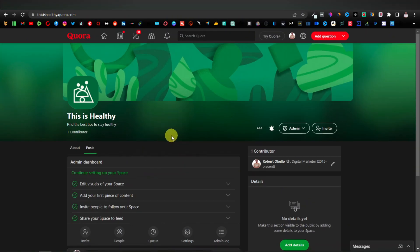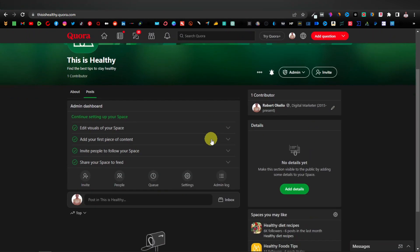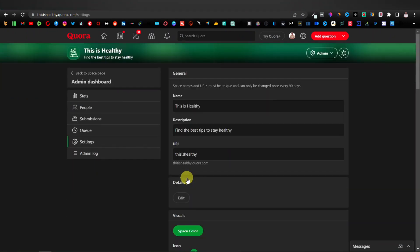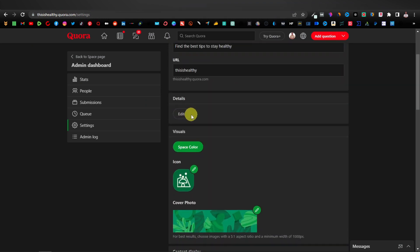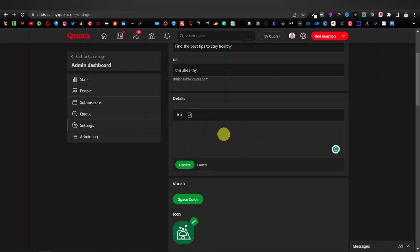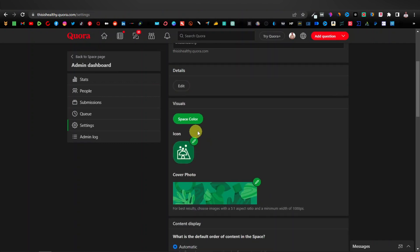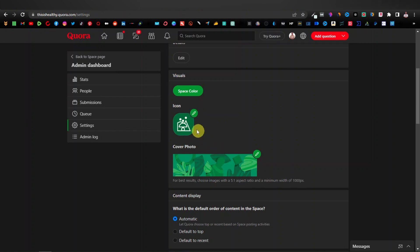What we're going to do next is design our space — we're going to add our logo and our cover photo. To do that, just scroll down and click on Settings. On your right-hand side you have 'General' where you can change your name and description. Here is your URL — you can change it if you want. Under 'Details' you can optionally edit additional info. Then you have 'Visual,' where you can enter your icon and your cover photo.